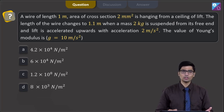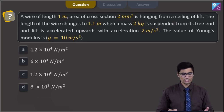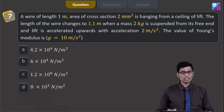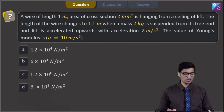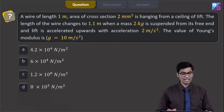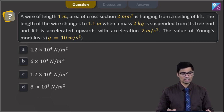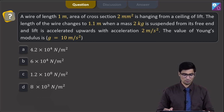g is given to be equal to 10 meters per second square. The four options are: 4.2 × 10⁴ N/m², 6 × 10⁴ N/m², 1.2 × 10⁸ N/m², or 8 × 10³ N/m².